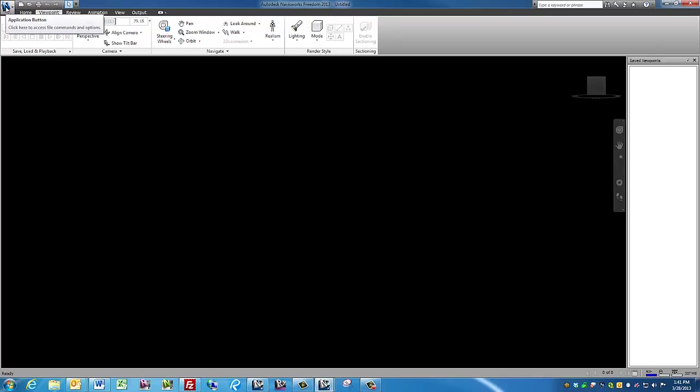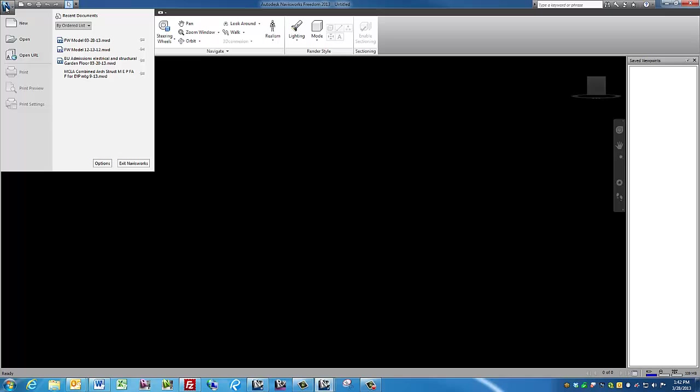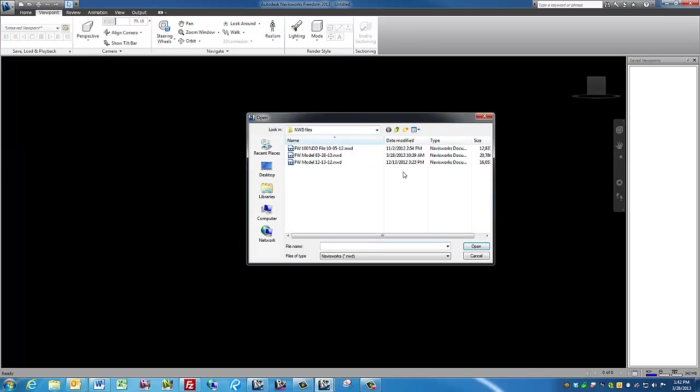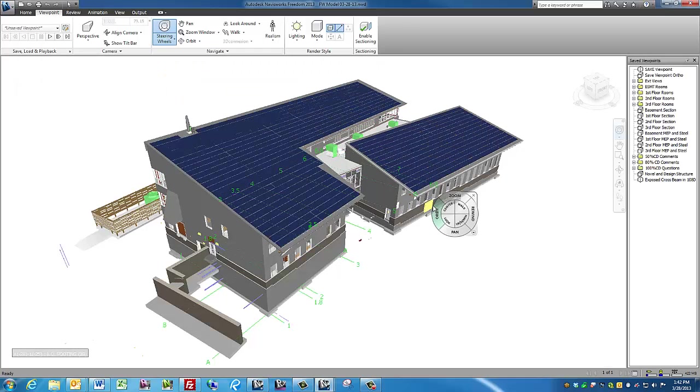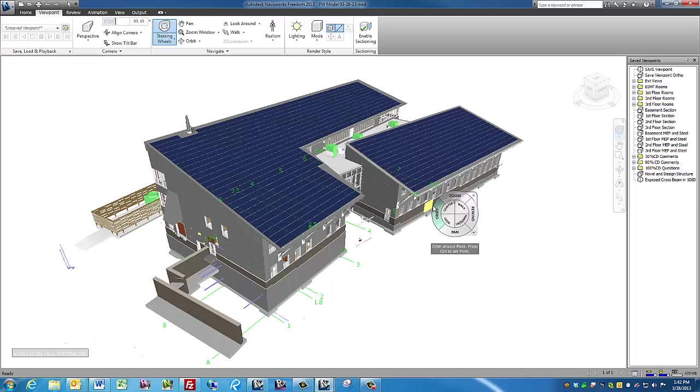Click on the big blue N in the upper left-hand corner and then click on open. Navigate and find and click on the file you want to open and click on the open button. It may take a moment to open, so please be patient.